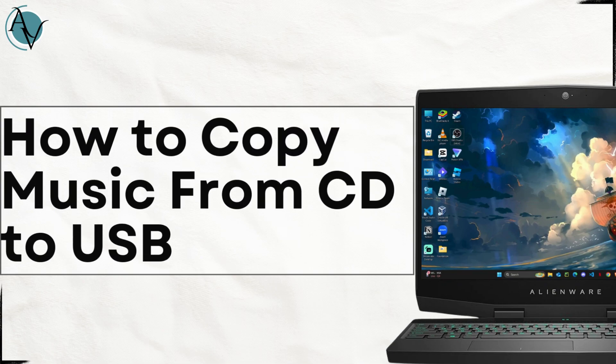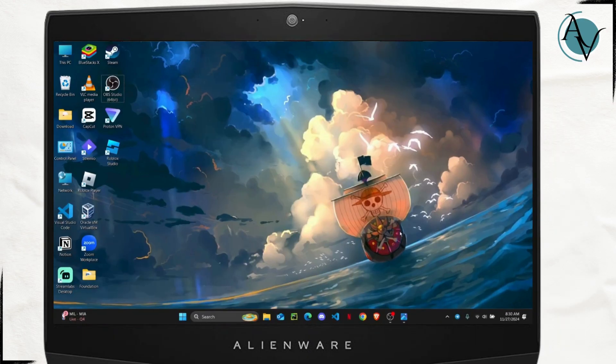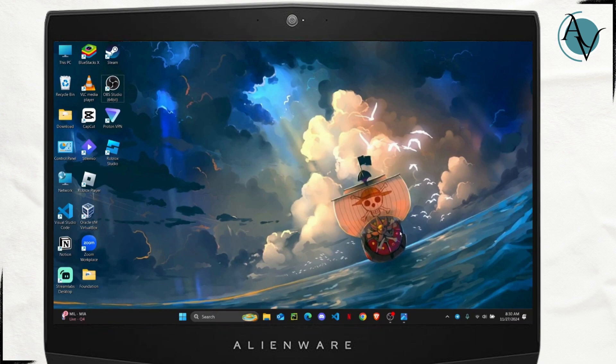How to copy music from CD to USB. Hello everyone, in this tutorial I'm going to be showing you guys how you can easily copy your CD music from your compact disc to your new USB drive.